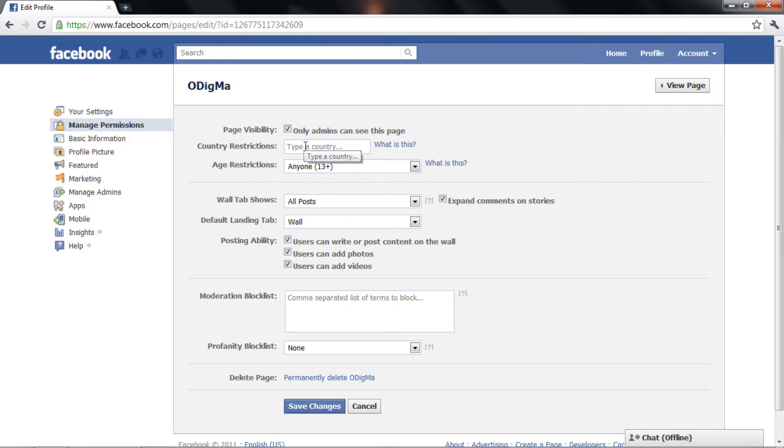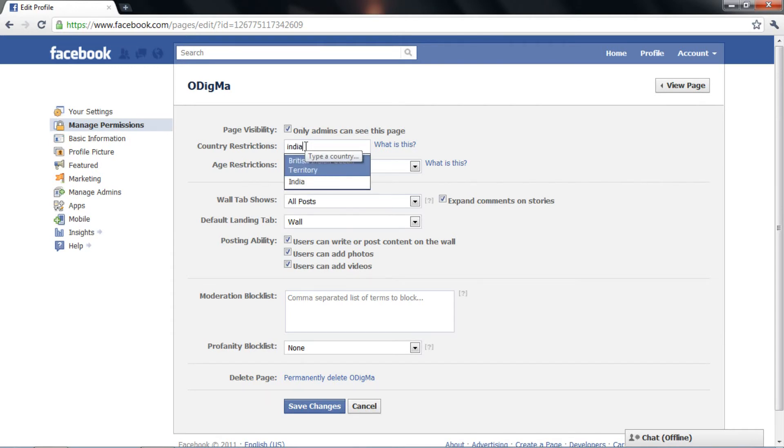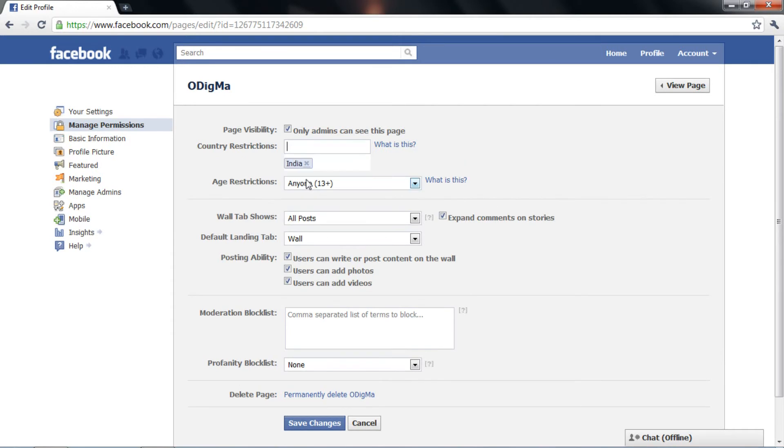Next, you can select the countries and the age. Entering one or more countries means that only people located in those countries listed will be able to view your page.